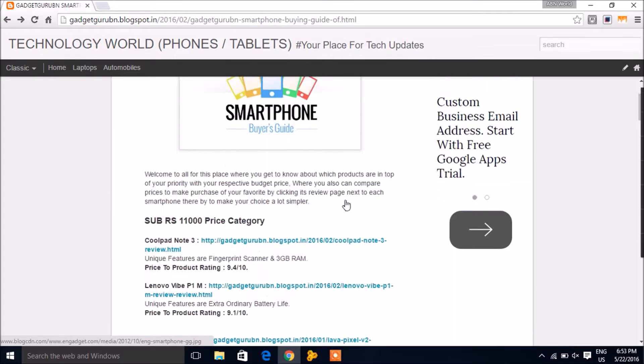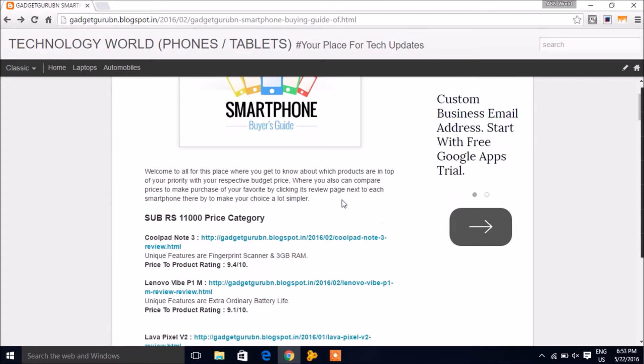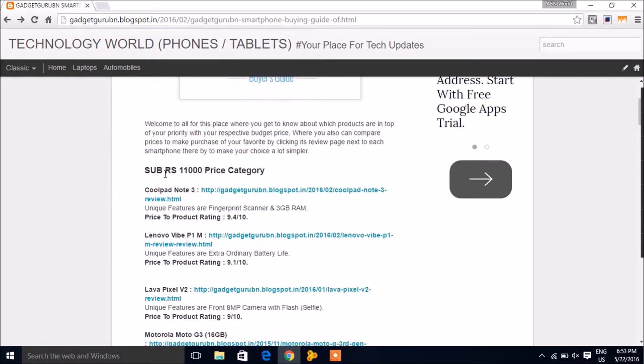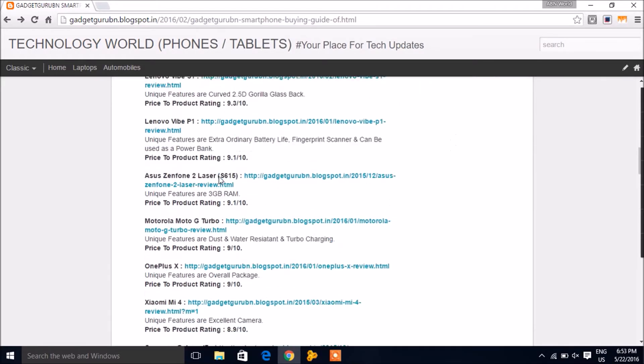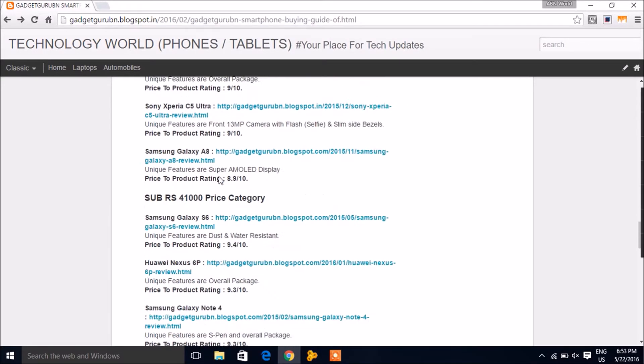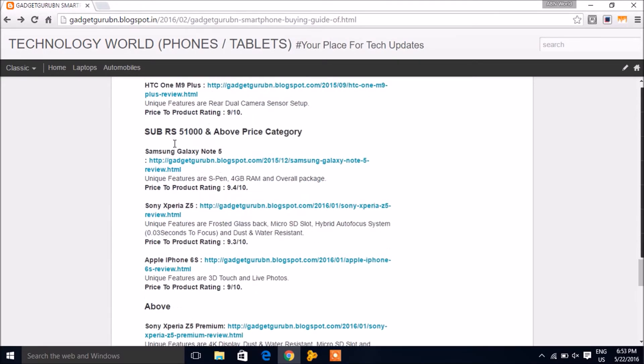You'll see the smartphone guide starting from the range below 10,000 rupees, going all the way to above 50,000 rupees.